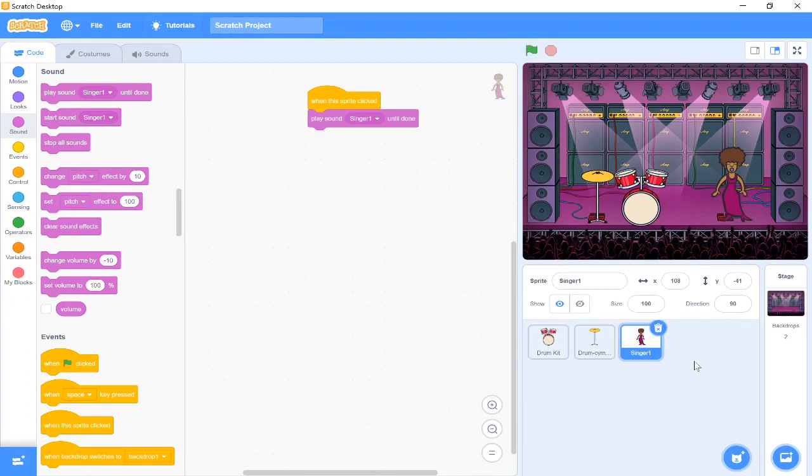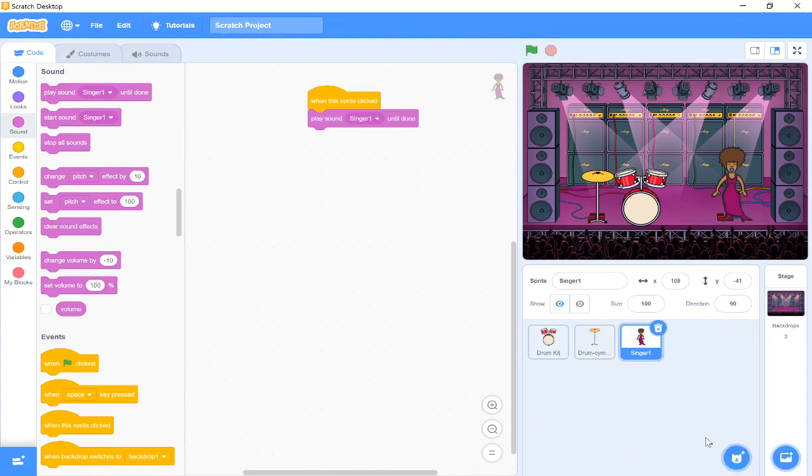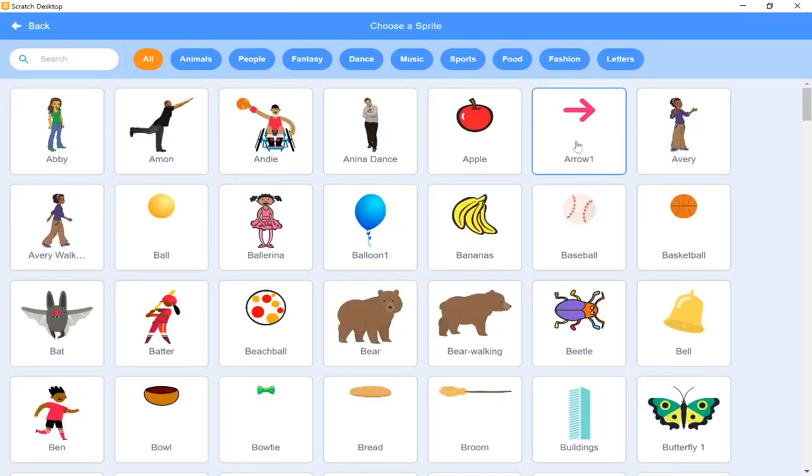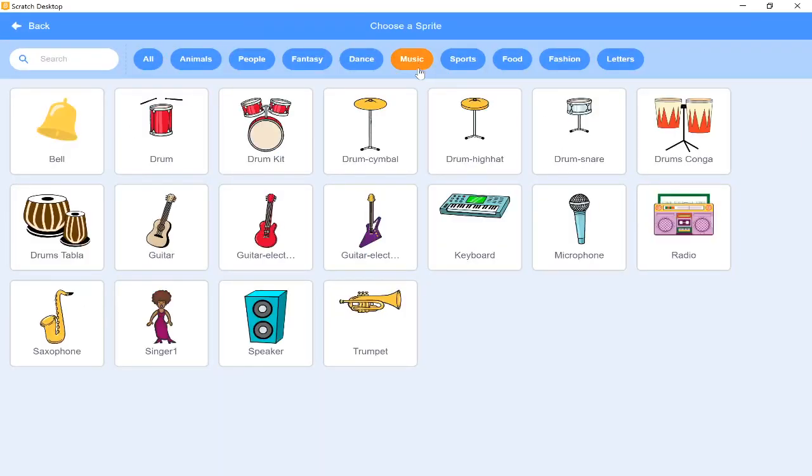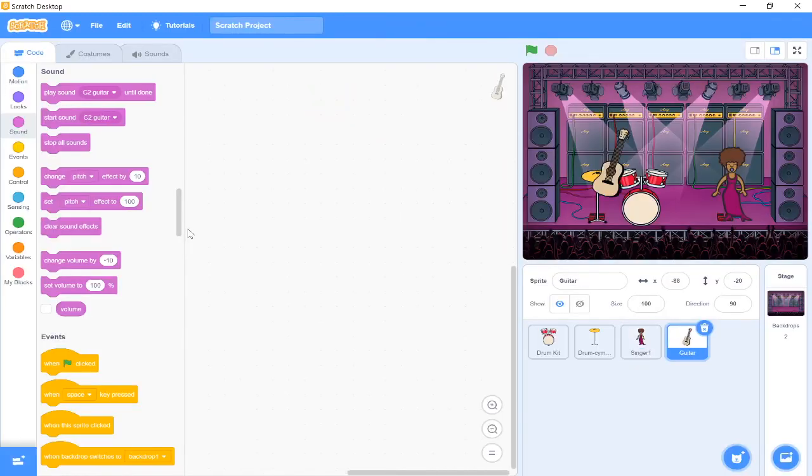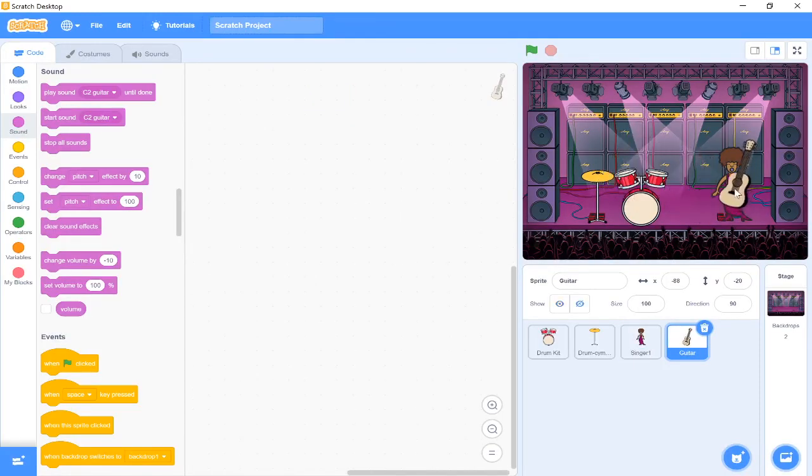Now to finish my band, I'm going to give my singer a guitar. So again I'm going to move to choose a sprite. I'm going to press on music and I'm going to pick a guitar, and I'm going to drag it over to my singer so it looks like she's holding it.